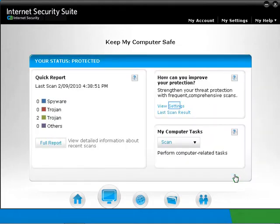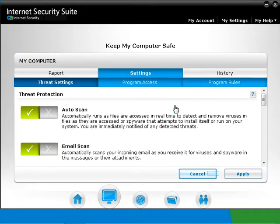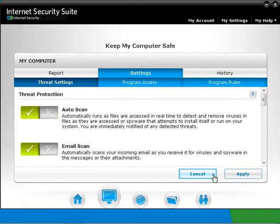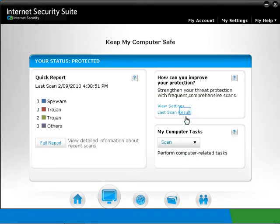Click on the View Settings button to update the settings with My Computer. Click on Cancel for now as we're going deeper on this later. Click on Last Scan Result to view the last scan result, then click on Close.